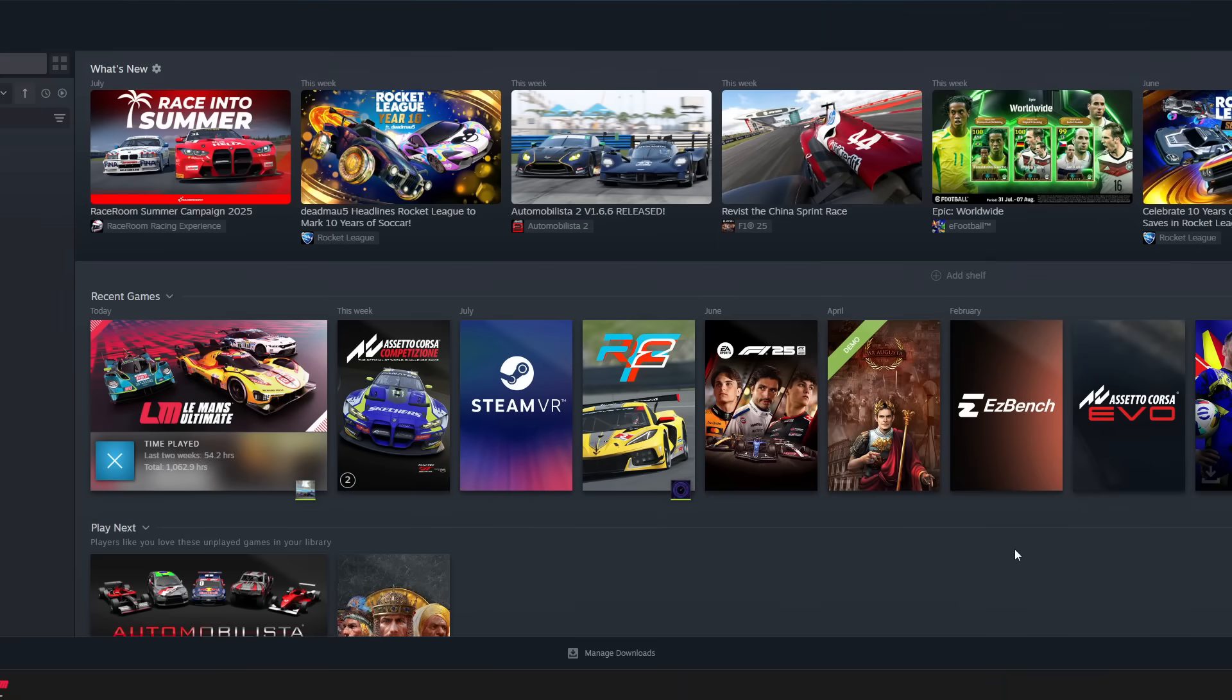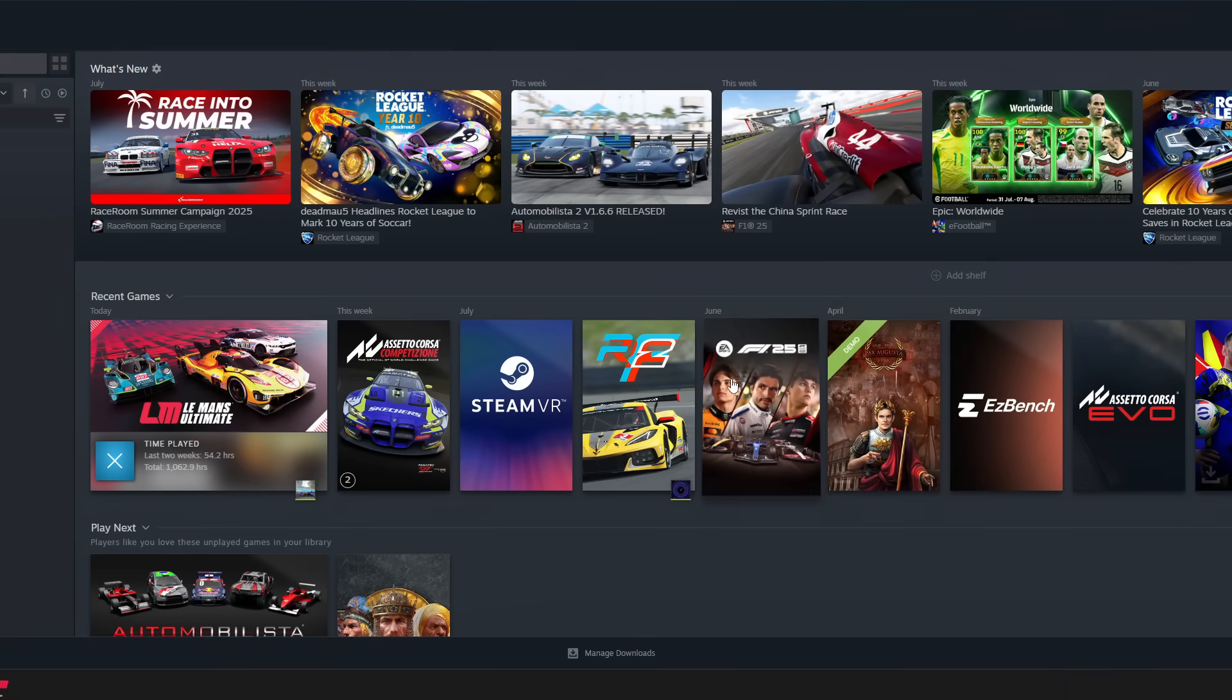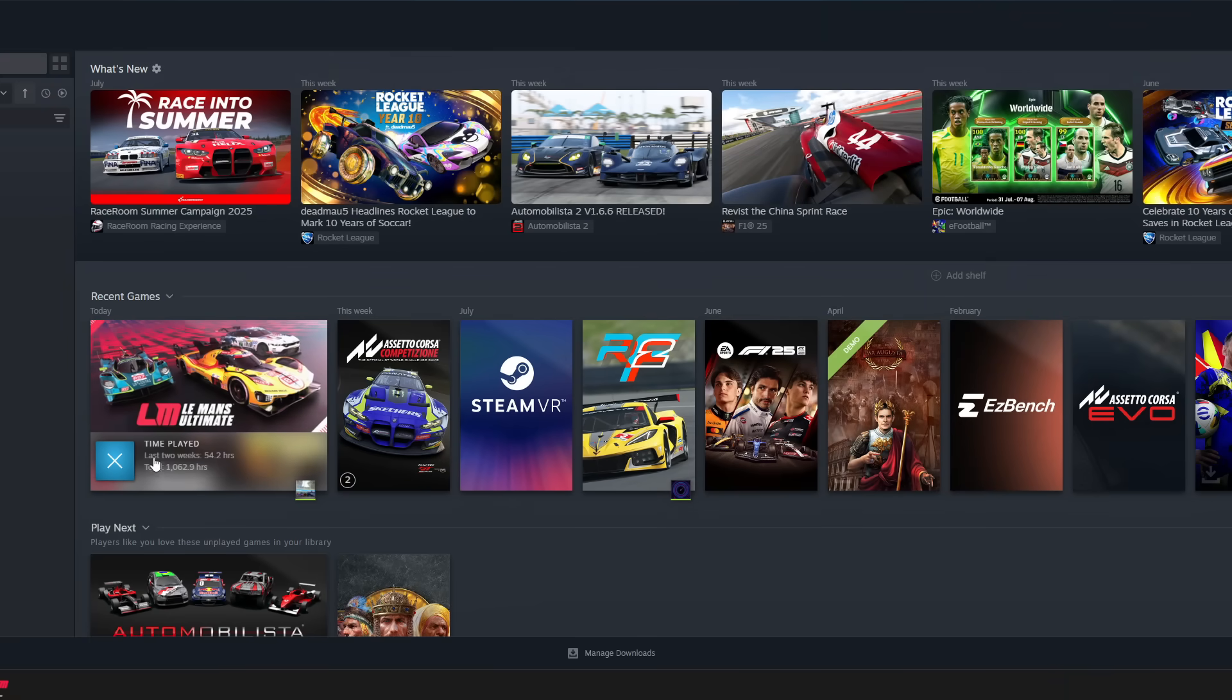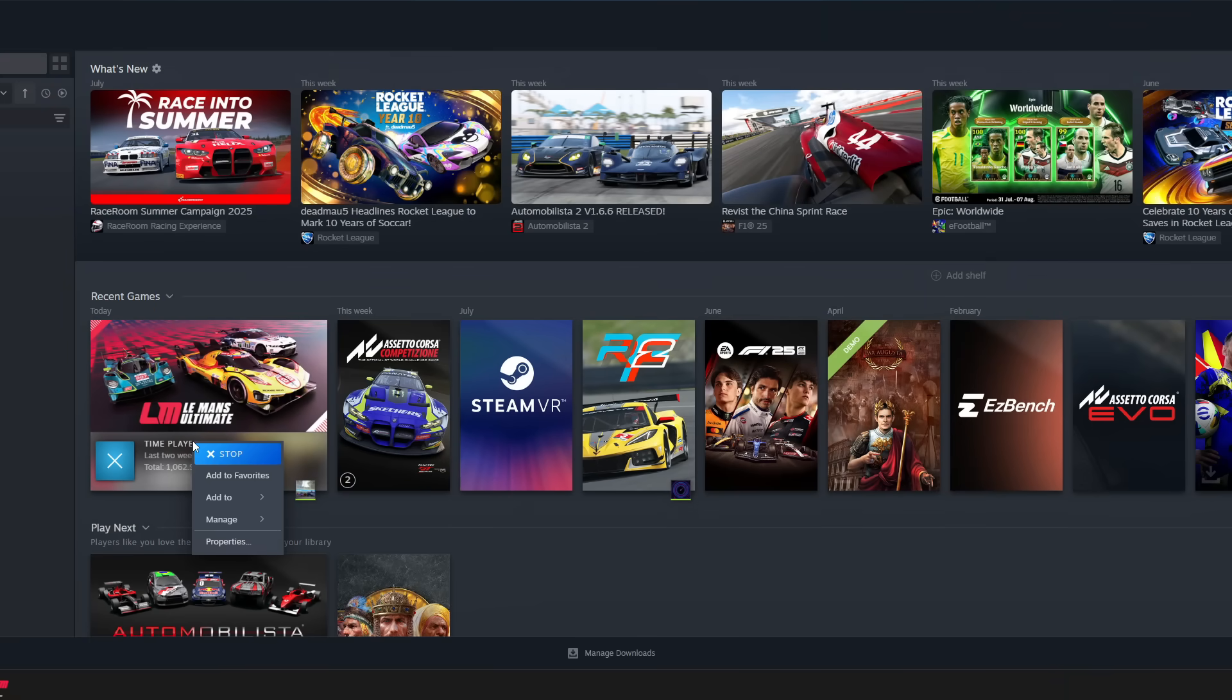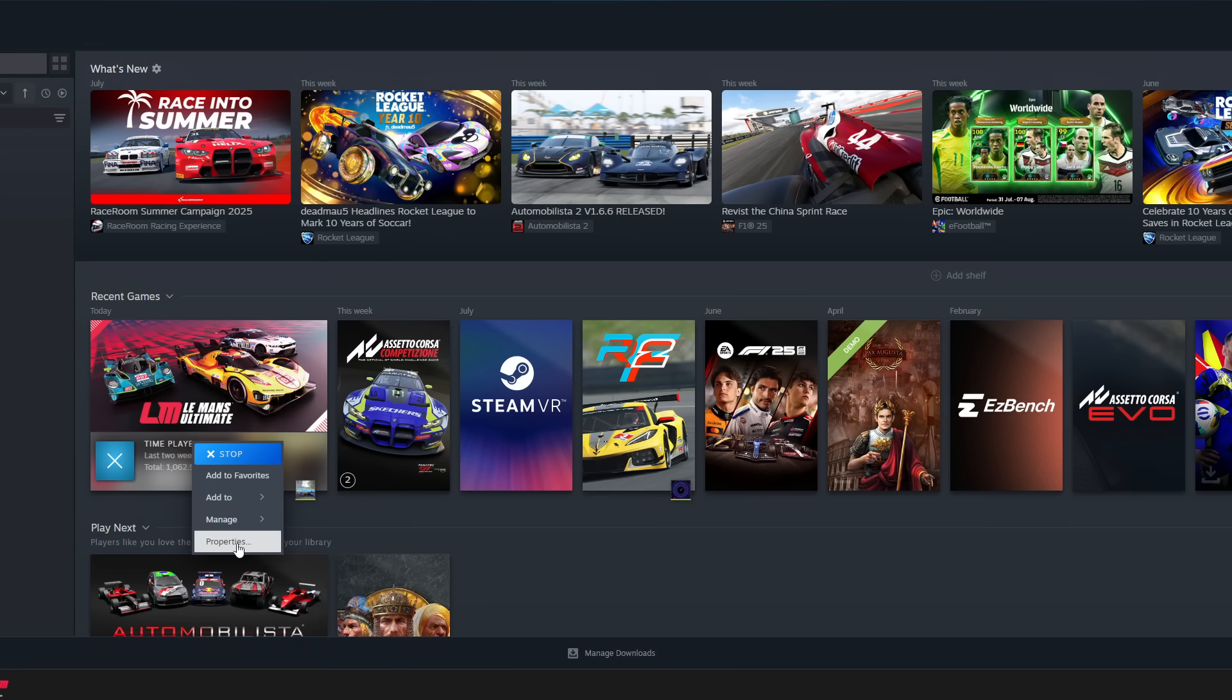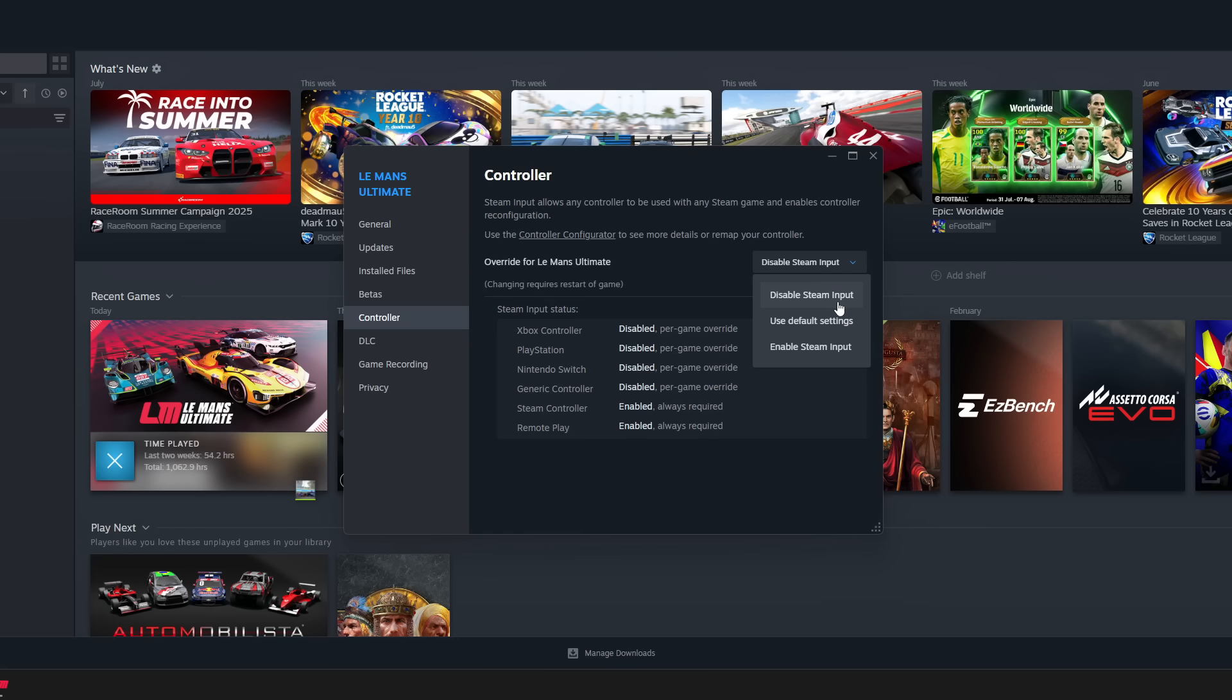First of all, we want to head into Steam. On Steam, you're going into the Le Mans Ultimate area, click on the properties, get onto the controller, and very importantly you put the disable Steam input into this setting here. Usually on use default settings, the game is talking to your device via the Steam input, and then the Steam input goes into your controller where the force feedback is being computed and calculated and then sent out to your wheelbase.